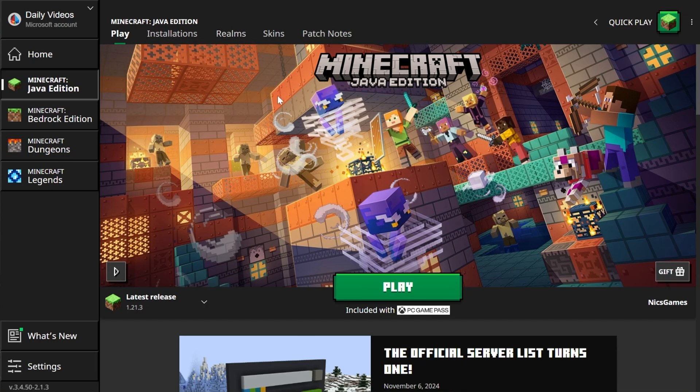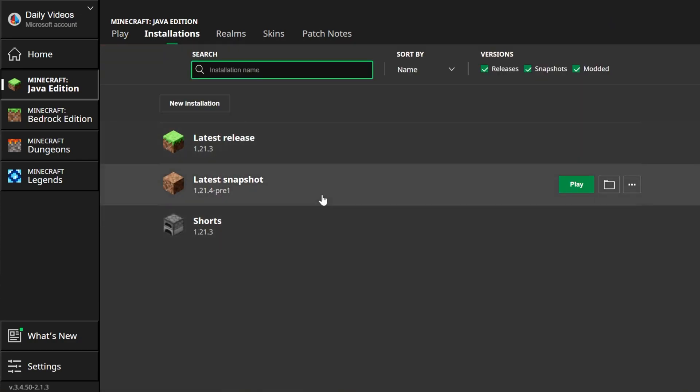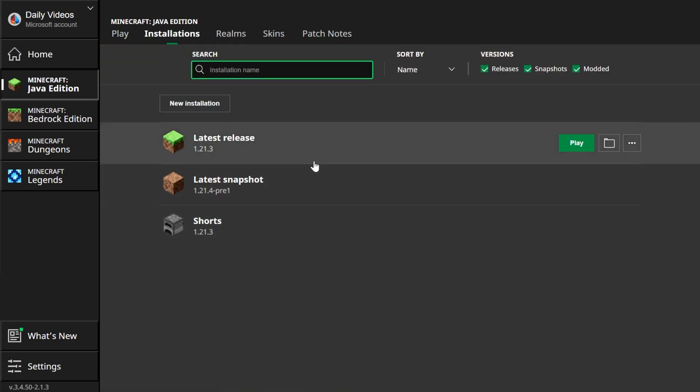You want to change your resolution in Minecraft. We're going to be doing all this in the Minecraft Launcher here. When you're here, you want to go to Installations up here at the top. Then you want to find the installation you want to change the resolution on. This will work with any Minecraft installation, whether it's modded, whether it's vanilla, it doesn't matter. It's all done the exact same way.